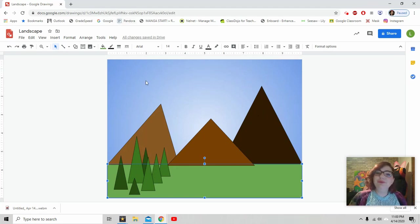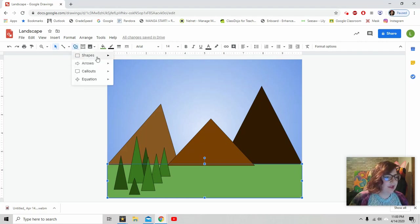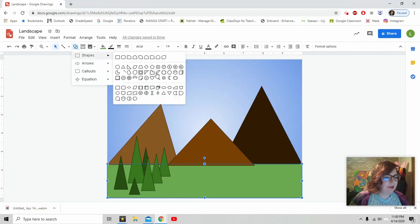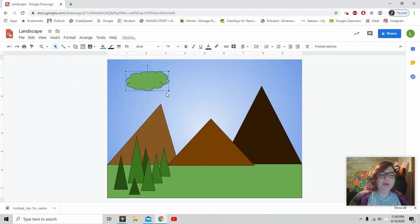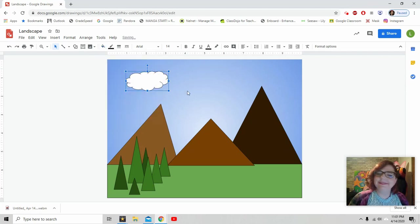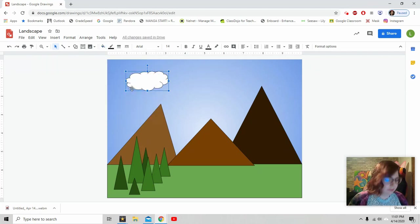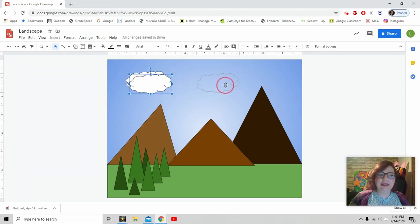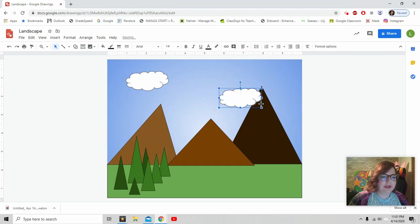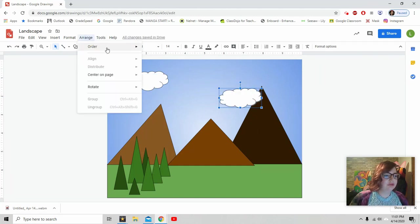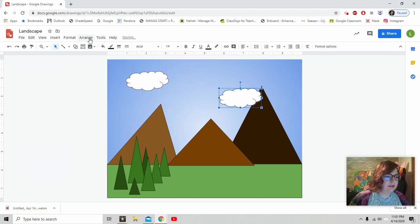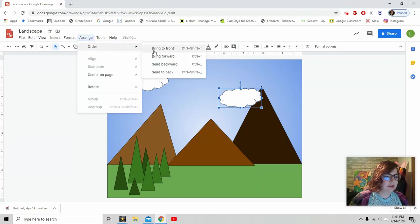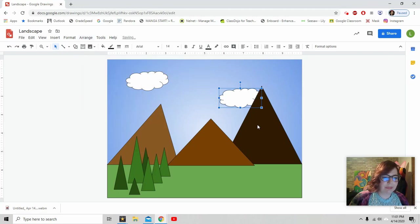So really, really easy to add some clouds. Shape. Shape. And there's a cloud right here. Oh, my cloud is green. I don't want a green cloud. Change the color to white. Let's add another cloud. Control C. Control V. We'll copy and paste. I love my short commands. Now, I don't want it on top of the mountain. I want it behind the mountain. Arrange. Order. Send back. This time I can say send back all the way. Boom. Now it is behind the mountain.